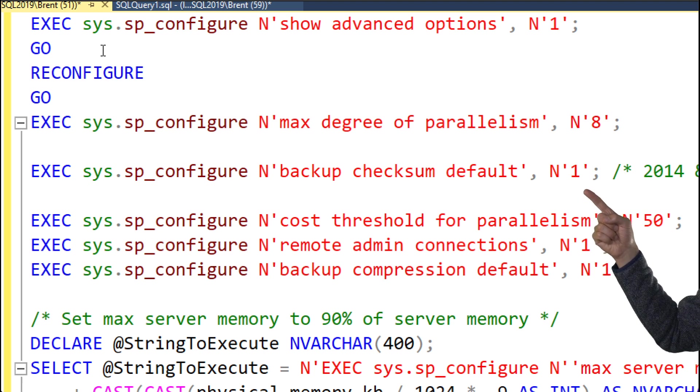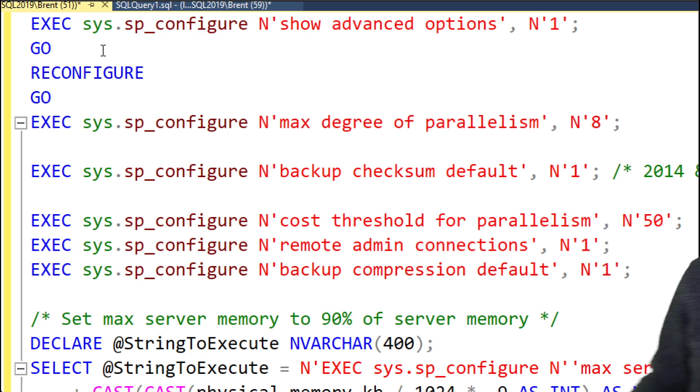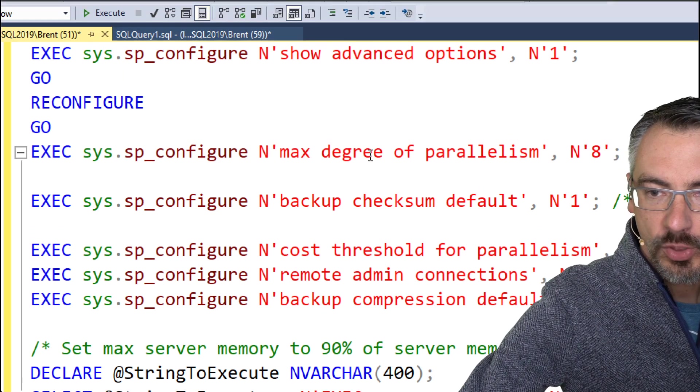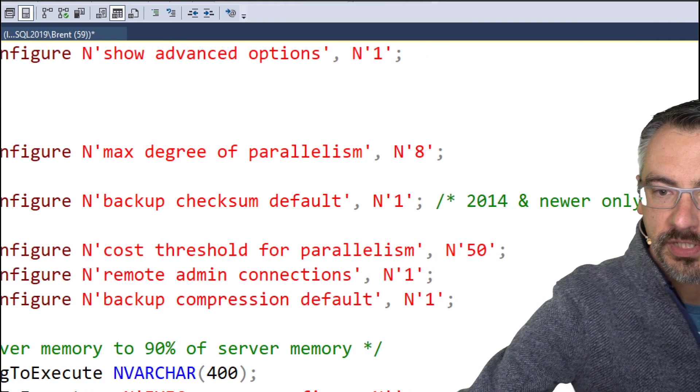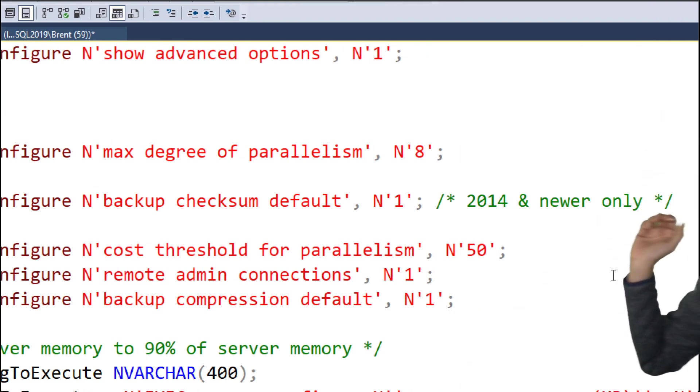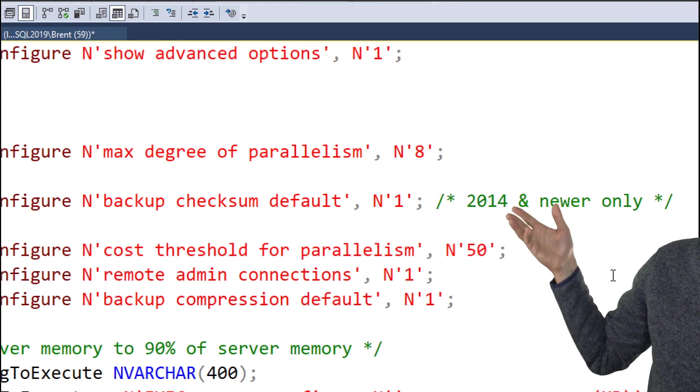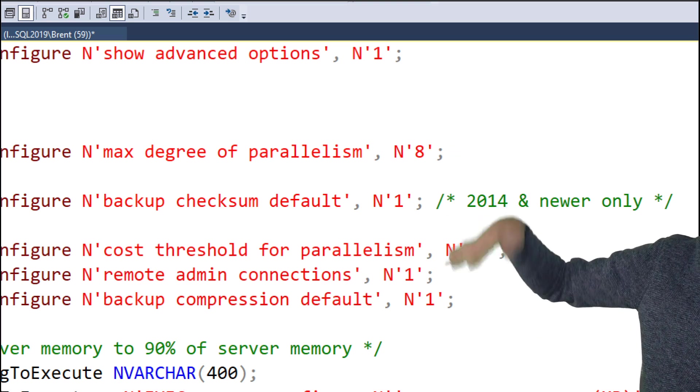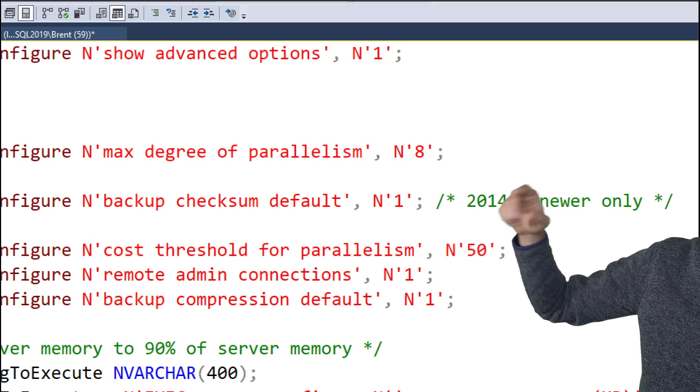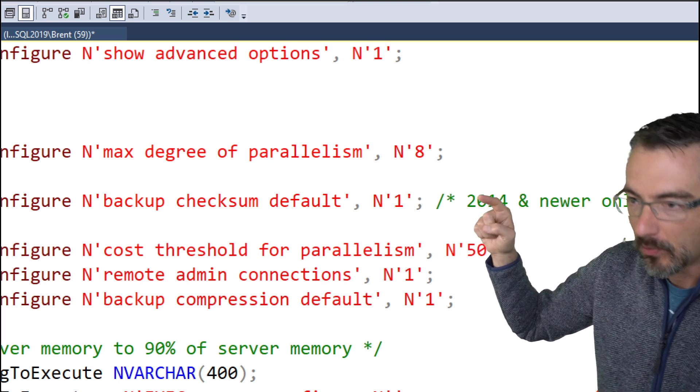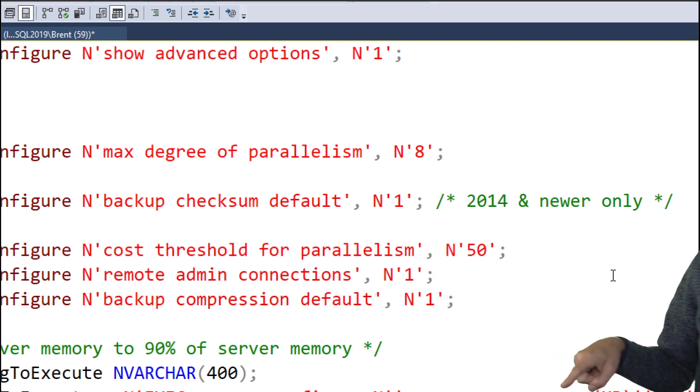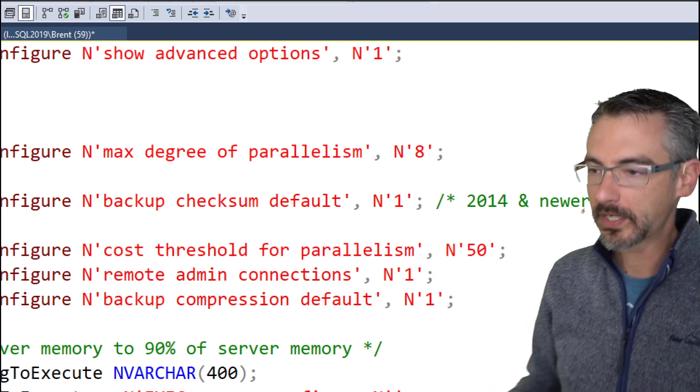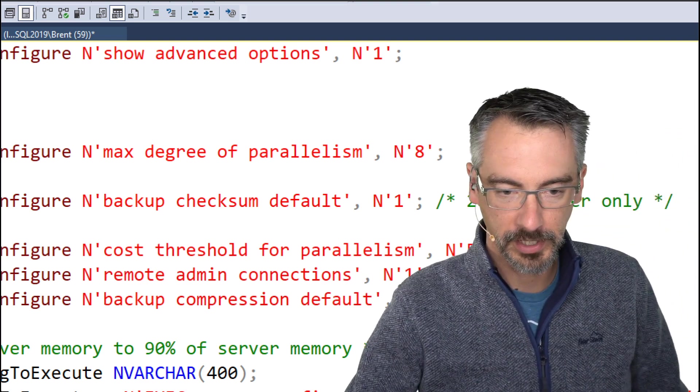So that's how you would hand edit that one. Take the number of cores in the VM, divide it by the number of ugly queries that you want to be able to run at the same time in your worst case scenario. That's going to guide you towards how parallel each individual query should go. Next, backup checksum default. This was a new setting that was introduced in SQL Server 2014 or newer. If you have 2014 or newer you could do this, otherwise just comment this line out.